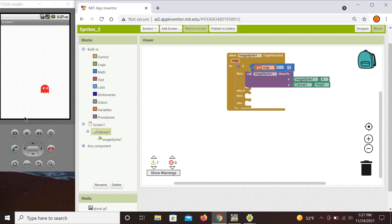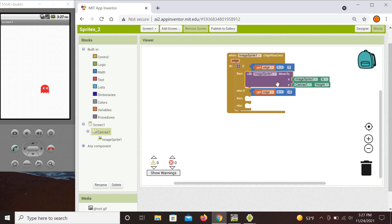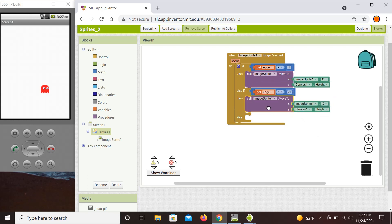Next, if we reached the bottom edge — that's minus 1 — we want to reappear at the top. So we still keep the same X coordinate, but the Y coordinate is now going to be zero, placing the sprite at the top of the canvas.